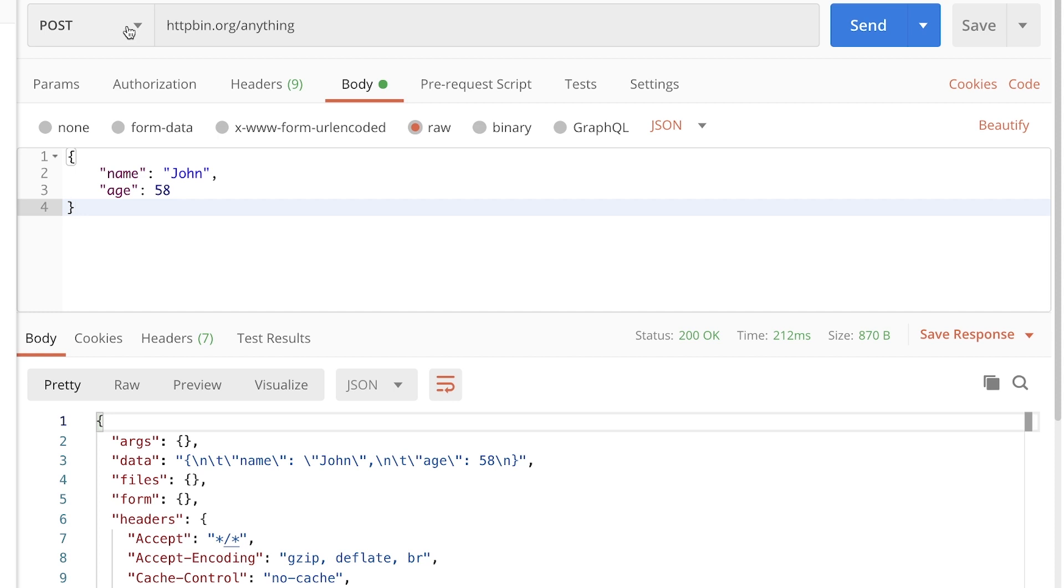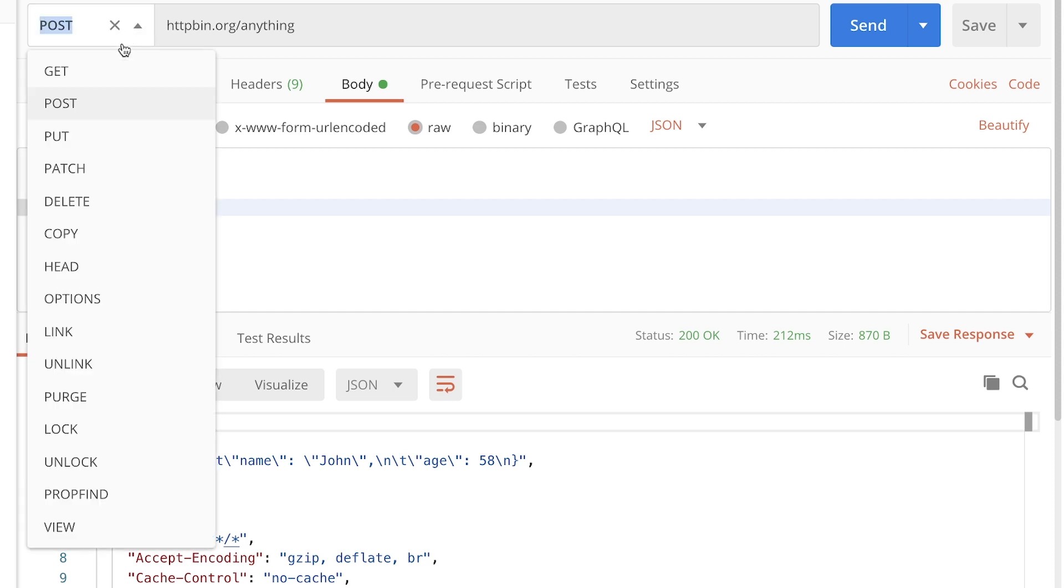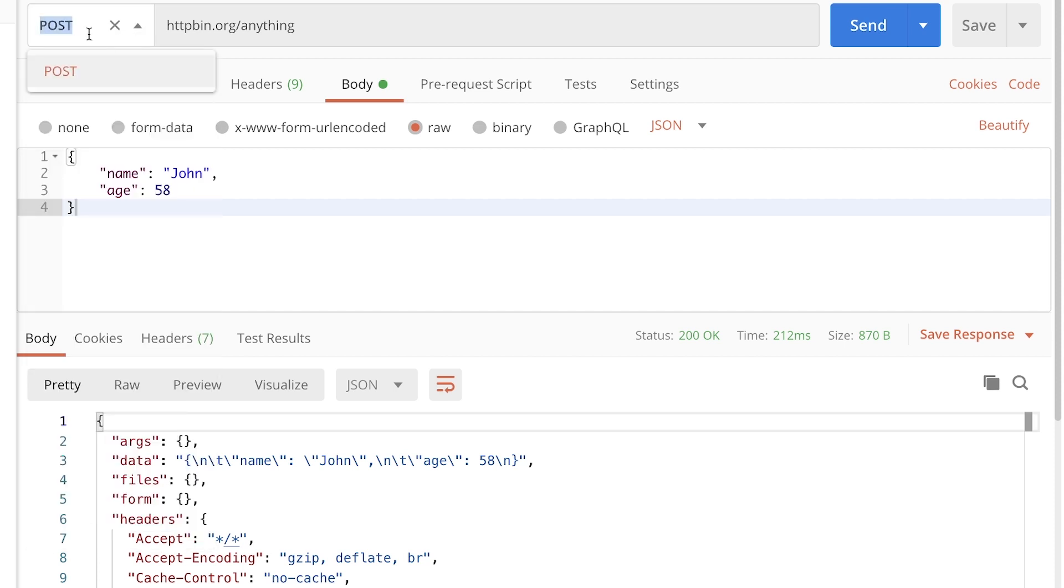So instead of writing here get, post, put, or whatever, we can simply replace this with a variable called method, or you can call it any way you wish.